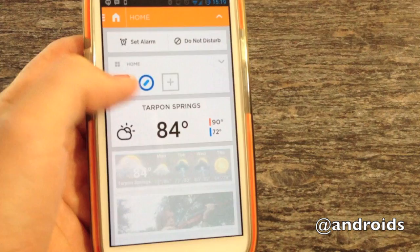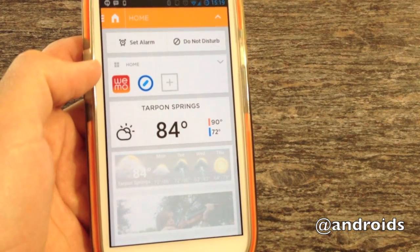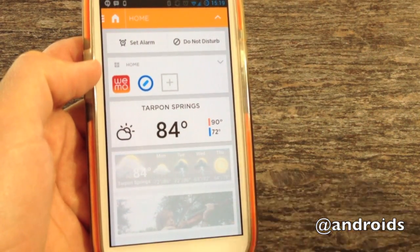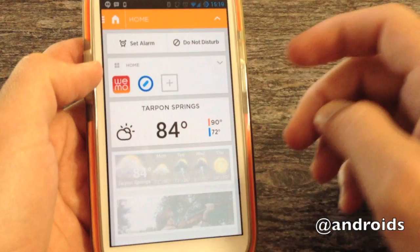And you also have your weather, based on where you are.